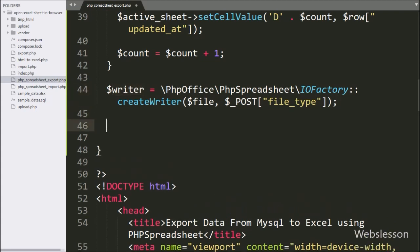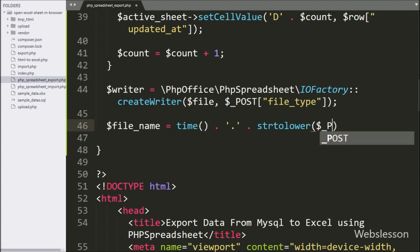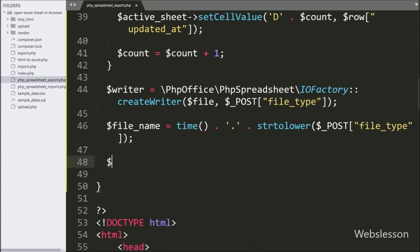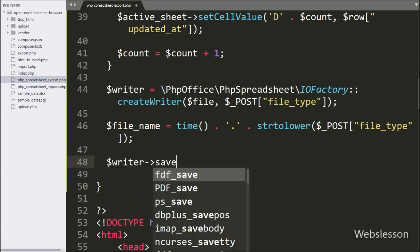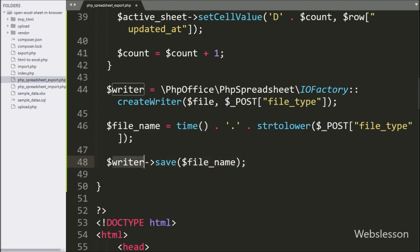Next, we want to create a file name, so here we have written $fileName variable equal to time() function, and here we have appended a strtolower function with $postFileType variable — it will create a new file name for the selected file type. Now we have written $writer variable with save method, and under this we have written the $fileName variable. It will create the Excel file with MySQL table data and store it in this working folder.